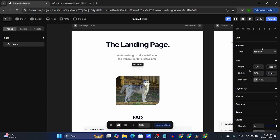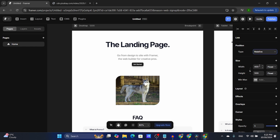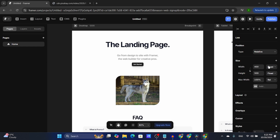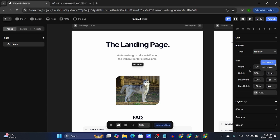From here you can adjust the position — I always leave it as relative. This is what I usually adjust: the size. You can also add max width and max height.